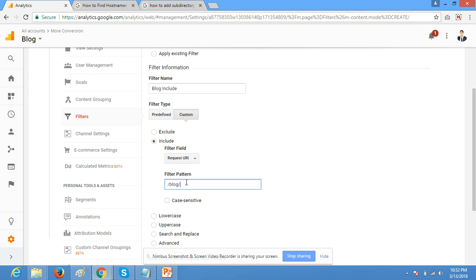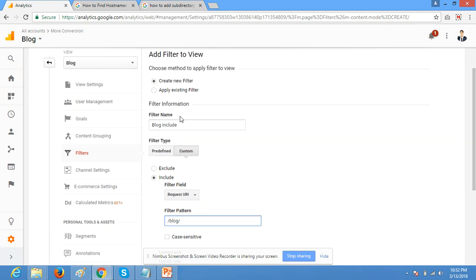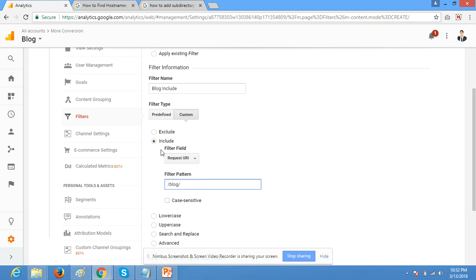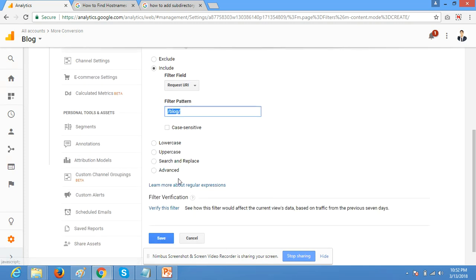You have to just include request URL and here you have to put your subdirectory or section. You can verify it here if you have data within seven days.